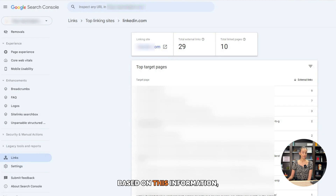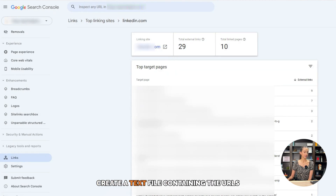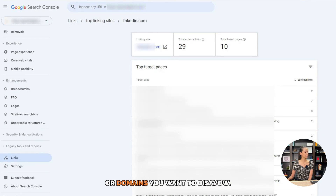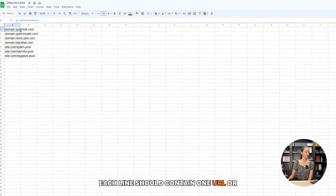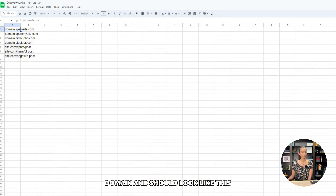Based on this information, create a text file containing the URLs or domains you want to disavow. Each line should contain one URL or domain and should look like this.